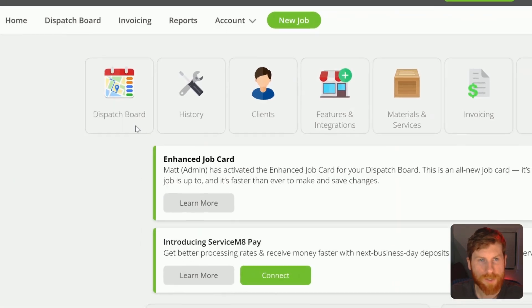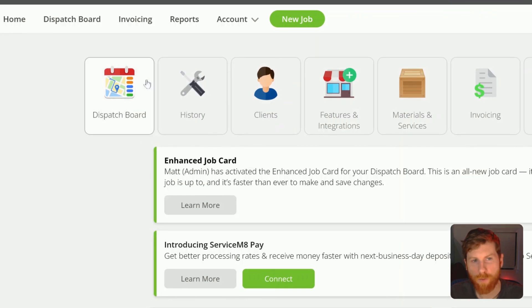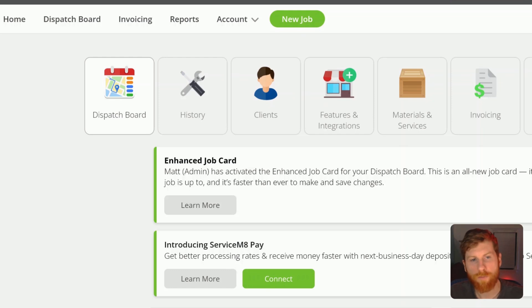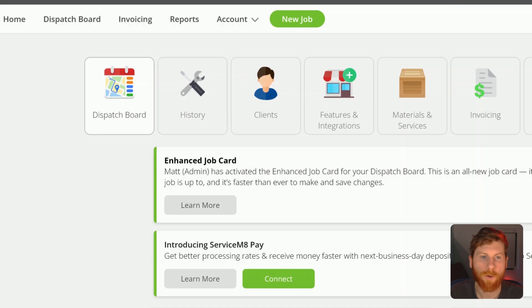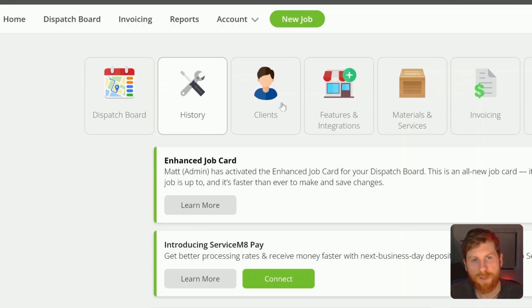So just quickly to run through these quick actions. This is your dispatch board. This is where you'll be spending most of your time. It's where you manage jobs and track them through the full life cycle from quoting to becoming a work order, scheduling, and then invoicing. History is where you can see a history of all of your previous jobs and you can manage them in this tab.